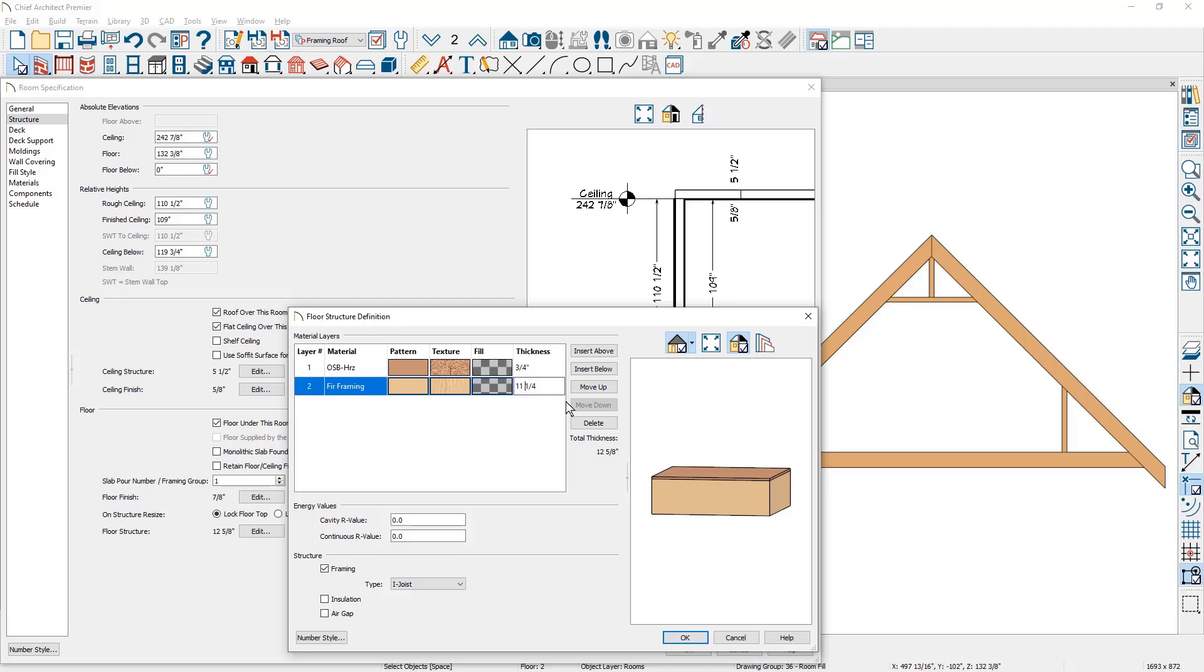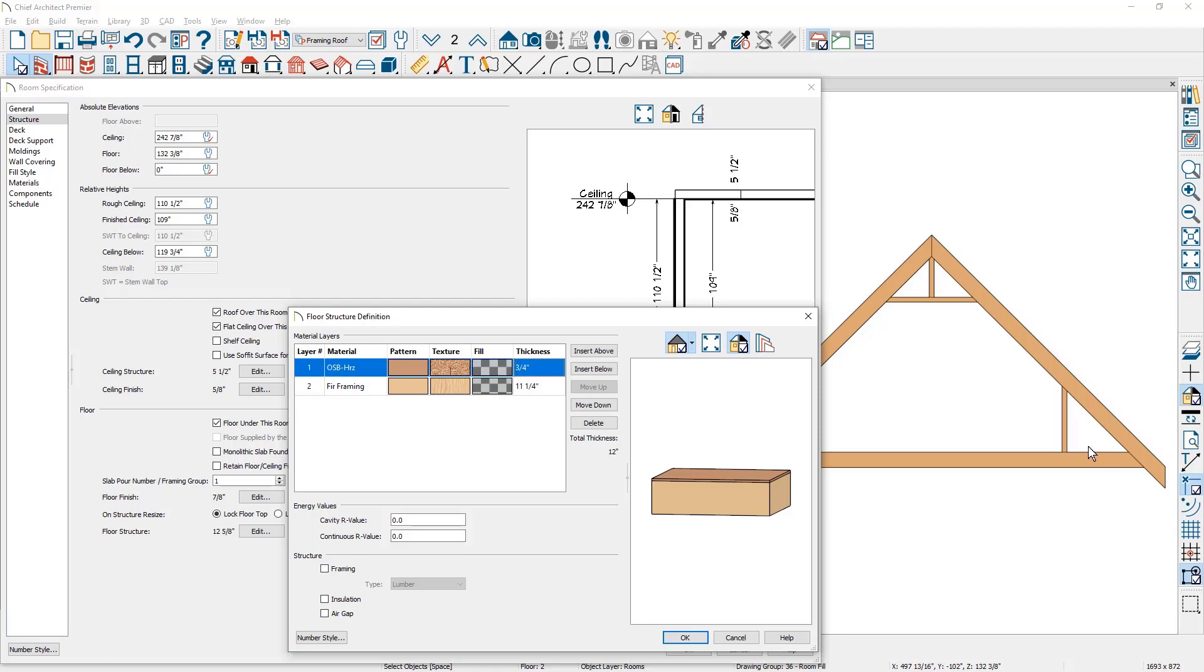And then for the subfloor sheathing, I'm actually going to remove that. I'm going to manage that through the floor finish since I don't want to have any subfloor sheathing out in the attic areas. I also want to make sure all the rooms are at the exact same elevation, so I'm just going to remove that subfloor.